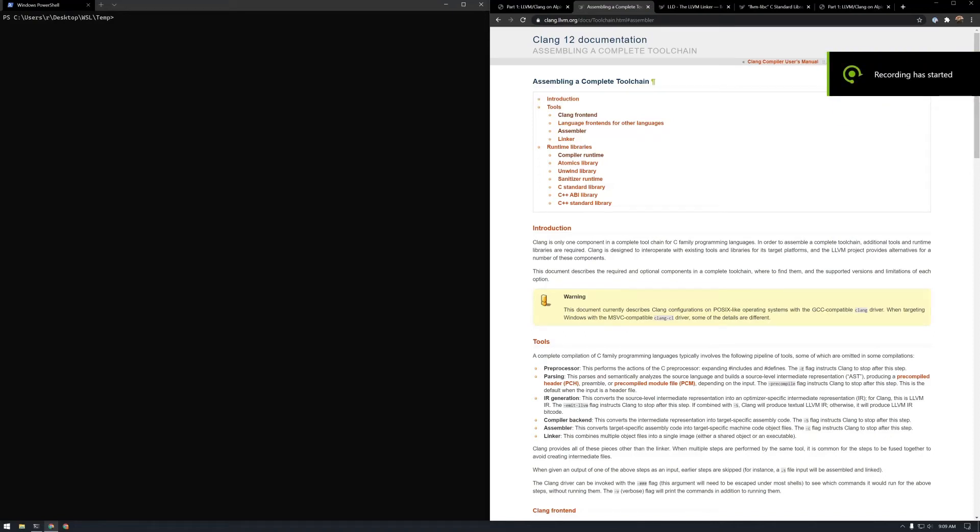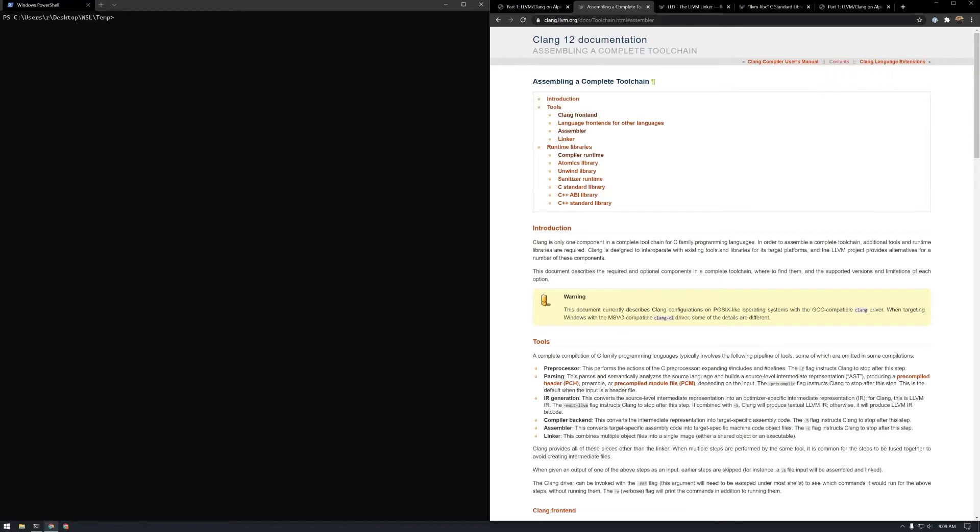Hey everyone, continuing from a previous video where I showed how to set up Alpine Linux development environment, I thought I'll take it to its logical conclusion and show you how you can set up a working C environment.